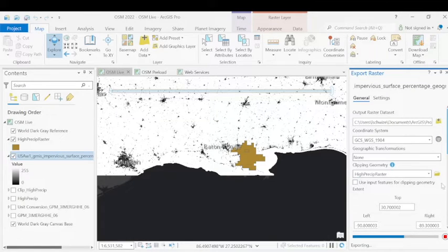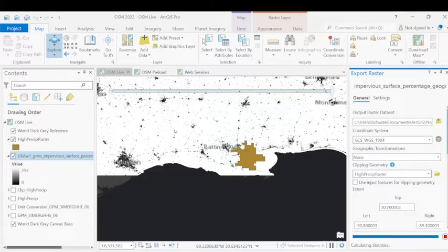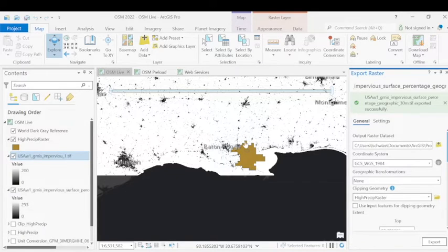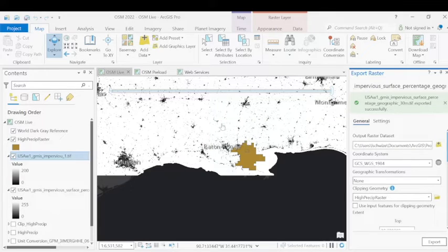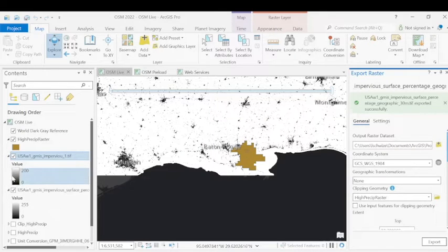So we're essentially telling the software to only pull out any values that are within this raster to polygon converted area. This will then give us a much smaller subset of data to work with.